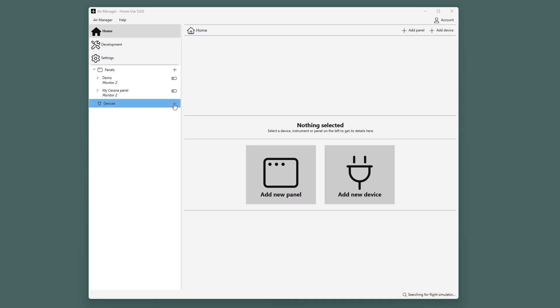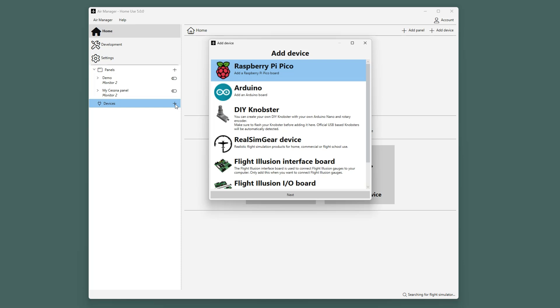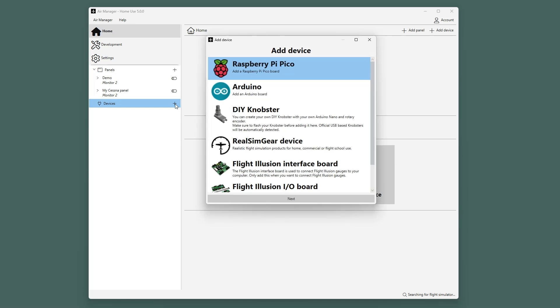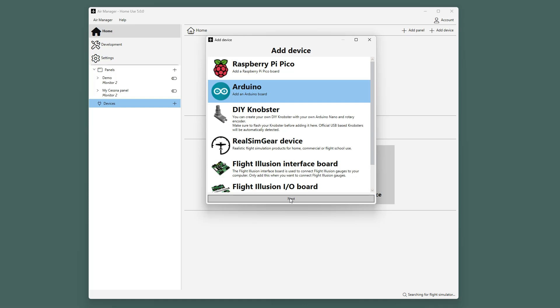To add a new device, click the plus symbol here or on the top. In the pop-up window, select Arduino from the list, and then either double-click or select Next.